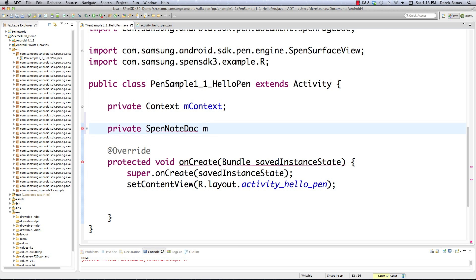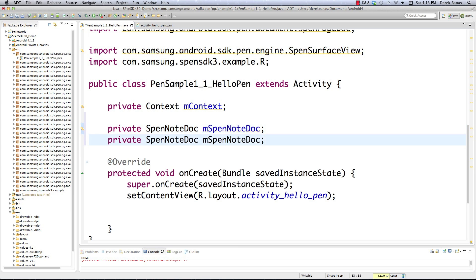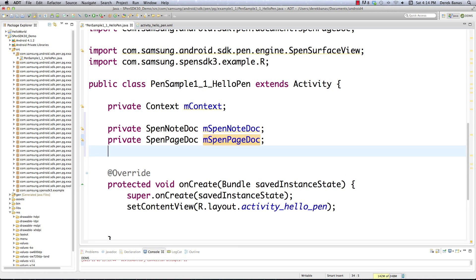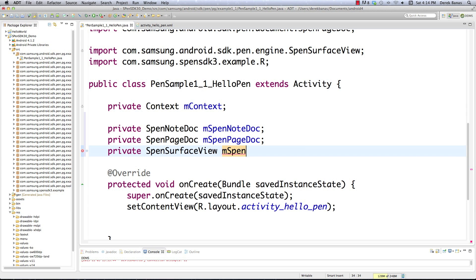We're going to need our NoteDoc, which we've talked about — I'll just call that noteDoc. Then, since we have the NoteDoc that holds all the pages, we're also going to need our PageDoc. And finally we're going to need our SurfaceView — that's SPenSurfaceView — which allows us to use either the S-Pen or our finger to draw things and do other things as we'll see later in the tutorial.